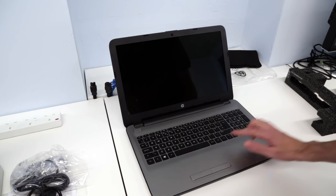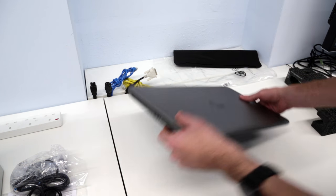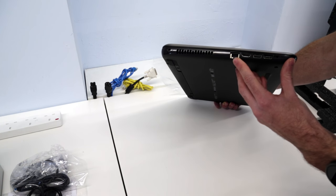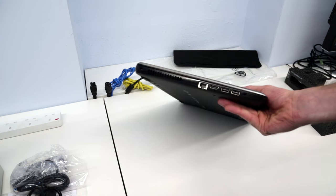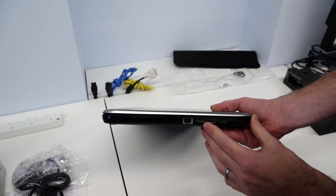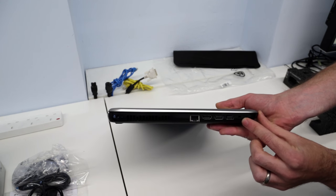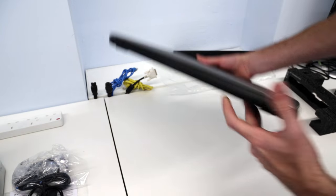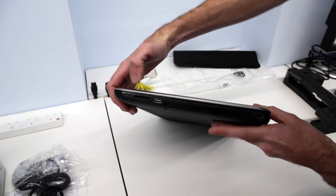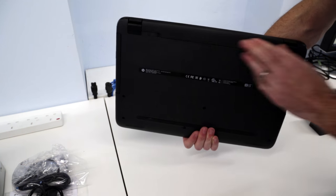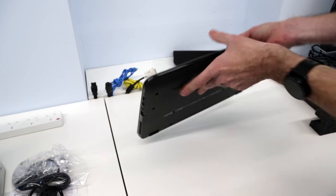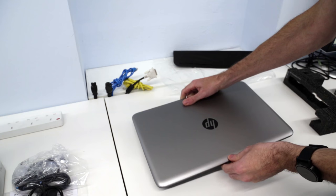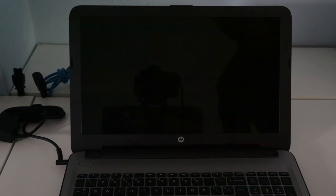Going around the machine itself in terms of ports, we have ethernet, HDMI, a pair of USB 3 ports, the headphone jack, power in, then on the other side we have our optical drive, SD card reader, an additional power slot. On the back nothing just the battery which can be released there and on the front again nothing just a little bit for opening it up.